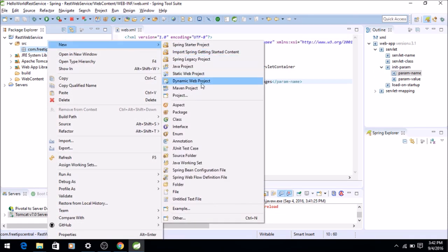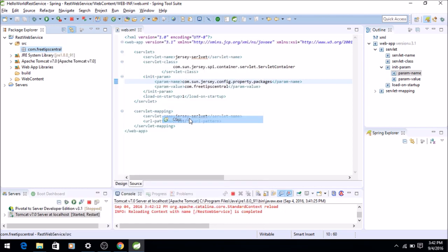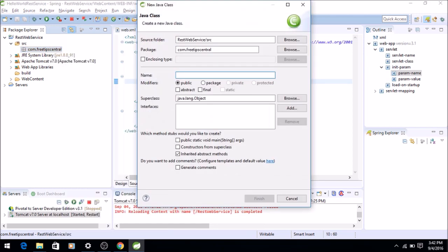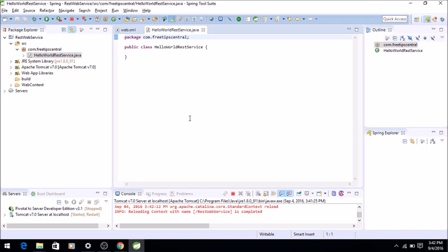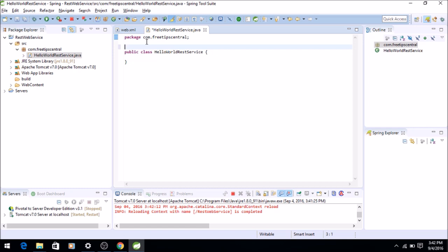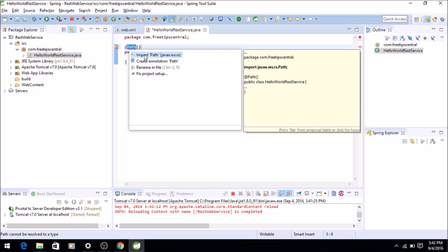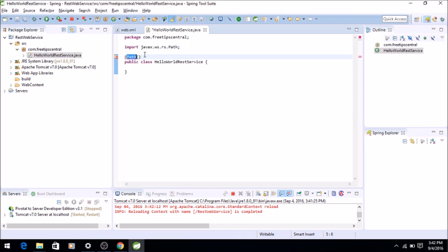Now we will write the Java class. So right click, New, Class, HelloWorldRestService. This is going to contain the service so we have to map it to a path. So it's @Path. This path annotation is existing in REST API jars, so we will import that first. Click it and say Import.